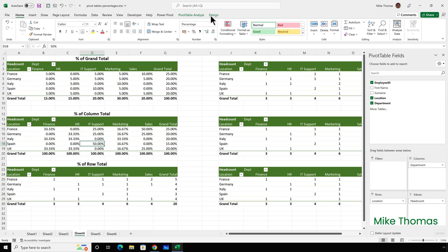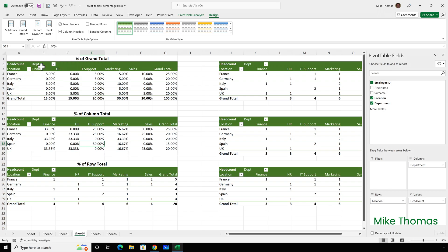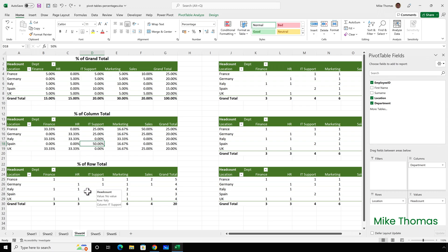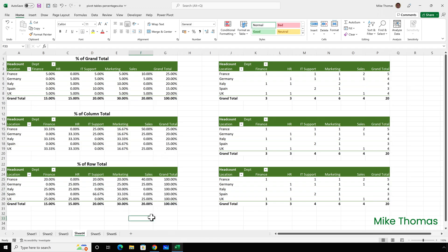If I want to hide the column totals, I'll go to design, select grand totals, and choose on for rows only. Finally, let's look at percent of row total. I'll right click on any cell in the pivot table and select show values as percent of row total. This takes the row total and displays each item on that row as a percentage of the row total. For Italy, we have a total of four: one out of four is 25%, two out of four is 50%.